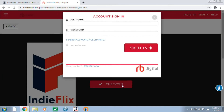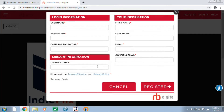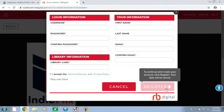If you don't already have an RB Digital account, either for IndieFlix or Great Courses, you can register on this pop-up window right here at the bottom of the screen. You'll just fill out all the information they've asked for and hit register.